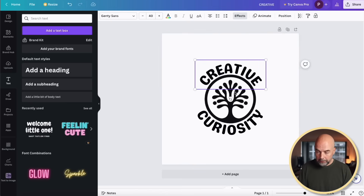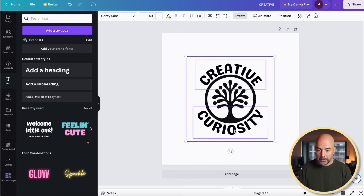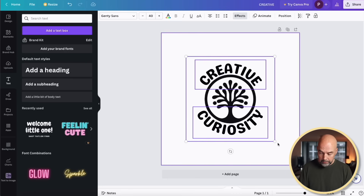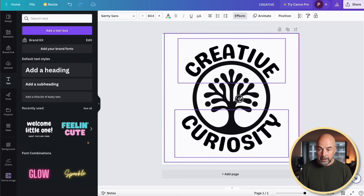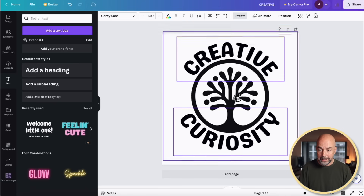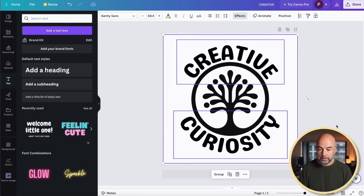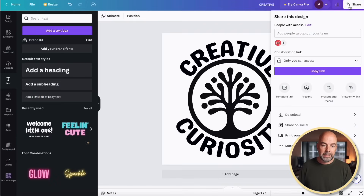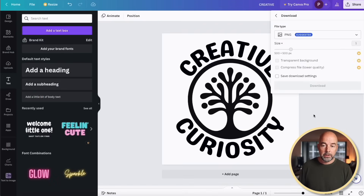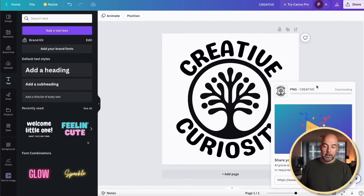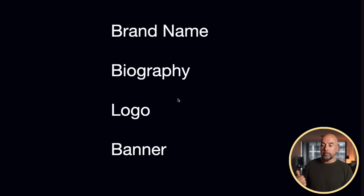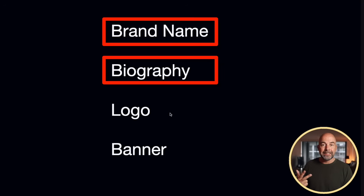I'm going to hold down Shift, select all these components, then holding Shift and Command/Control, enlarge and move everything into the middle of the box. So there we have our logo. To download it to the computer, hit Share top right, hit Download, and we're going to download this as a PNG file. So now we have our brand name, biography, and logo.